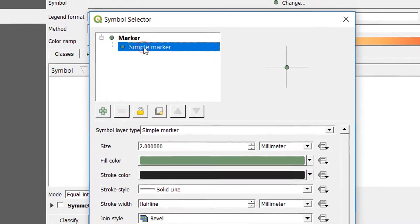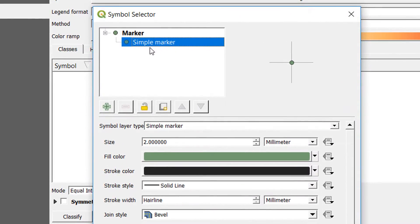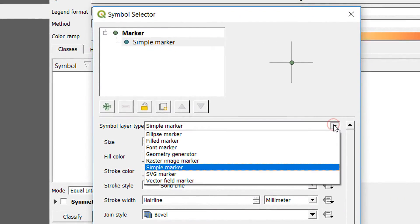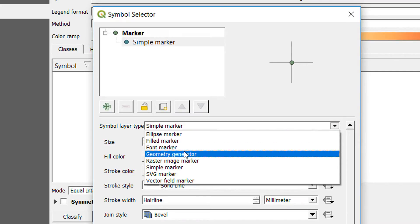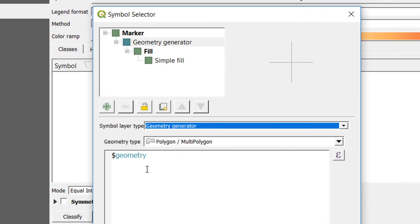If I click on this, we can see our marker is currently a simple marker. If I click on that, we've got the simple marker there, but what I want to use is geometry generator.